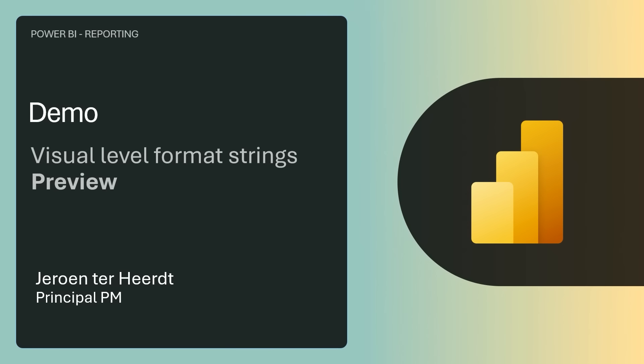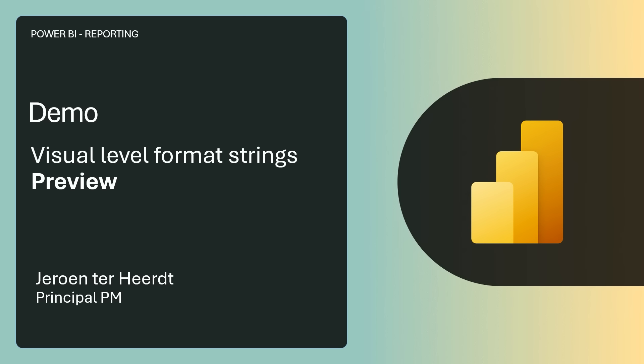Alright, time for some demos! First one is visual level format strings, now in preview, by Björn Degiert.